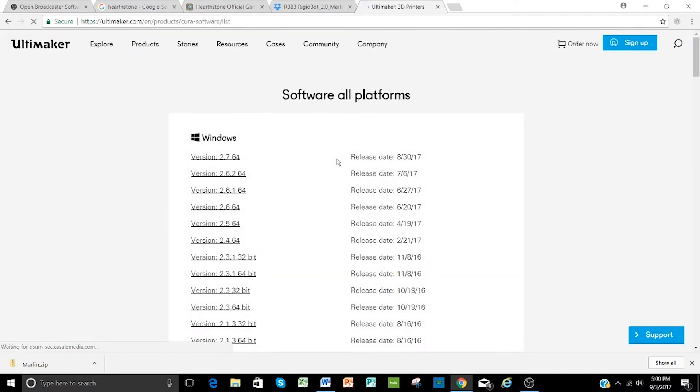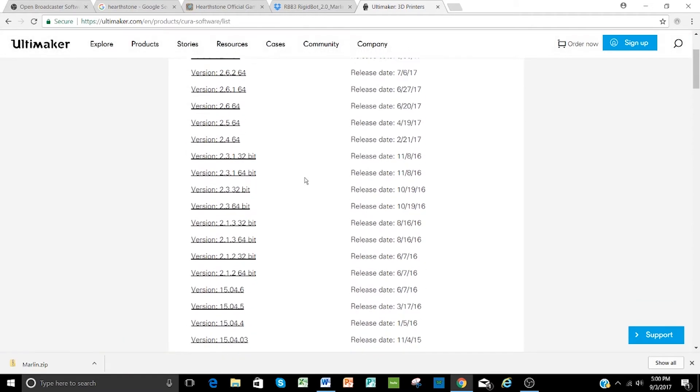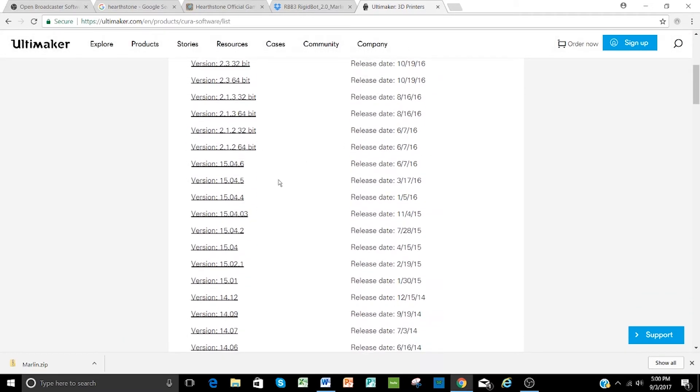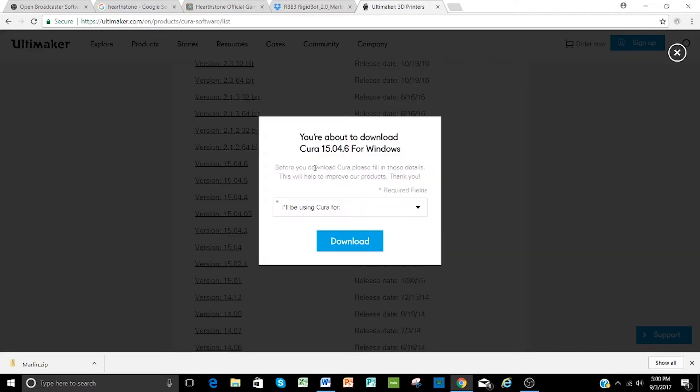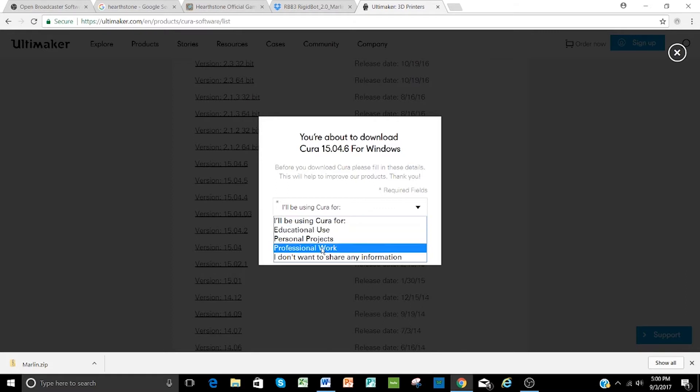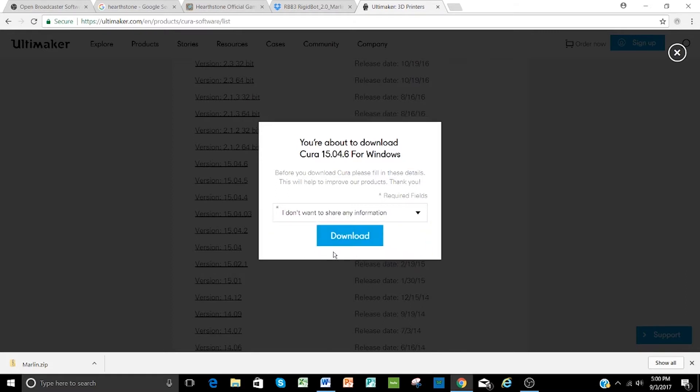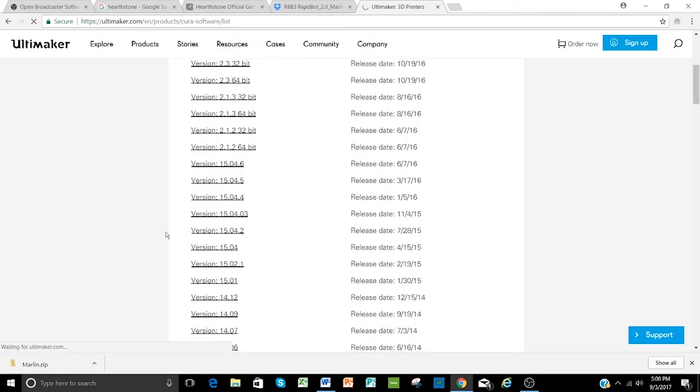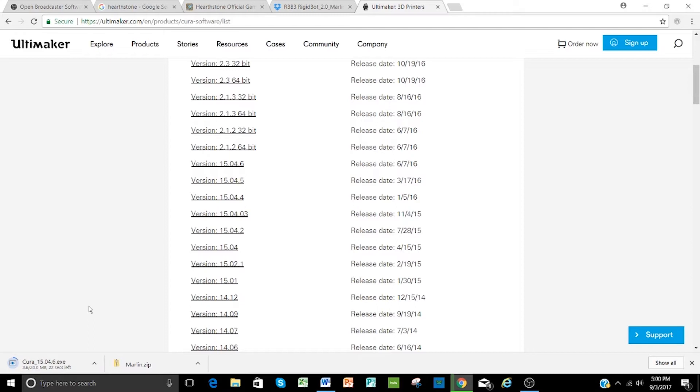You can use just about any version out there, but for most of our software and for some customizability, we prefer version 15.04.6 as of today. We're going to click on that and you can go ahead and explain what you're using it for. Select I don't want to share this information and simply click download. That'll download and take a minute or two depending on your download speed. Once that's downloaded, we'll need to go ahead and install it.